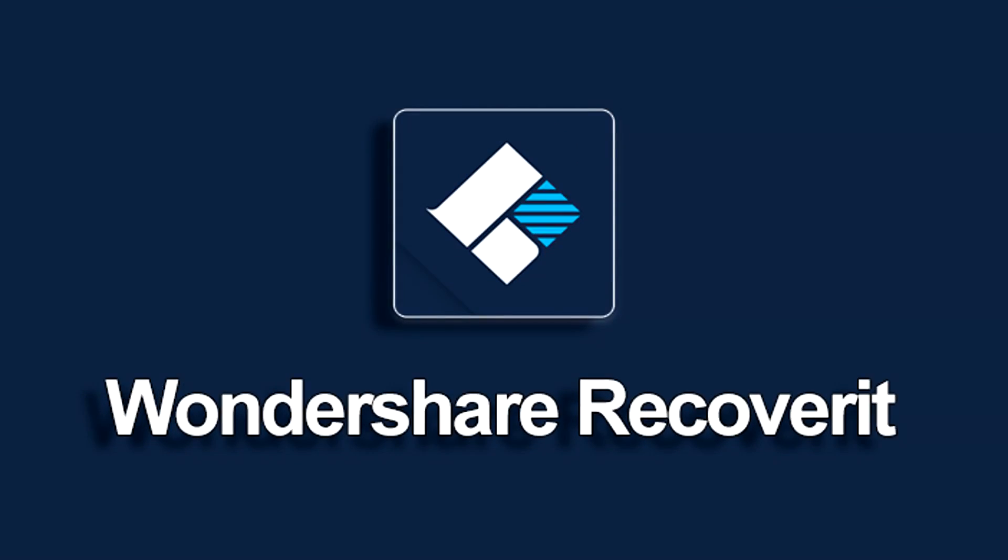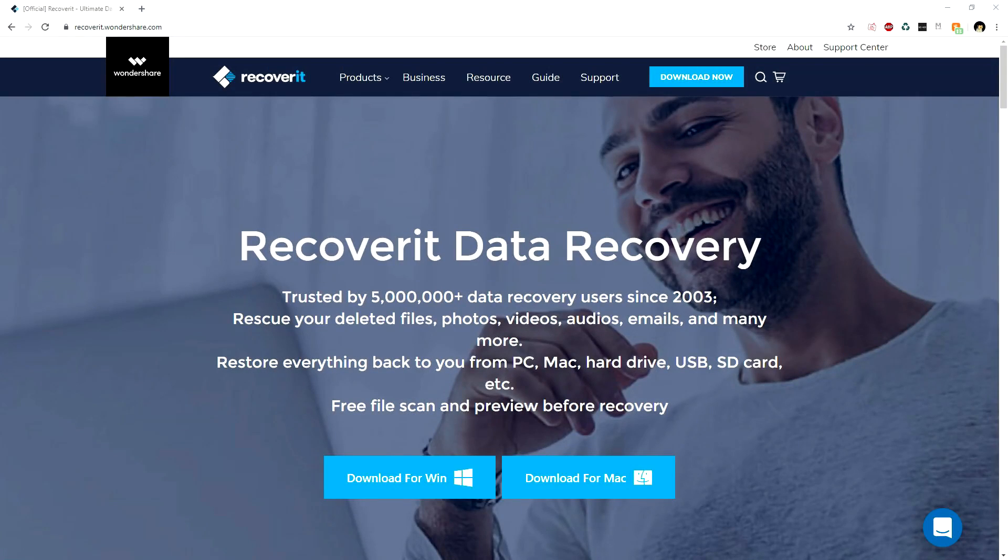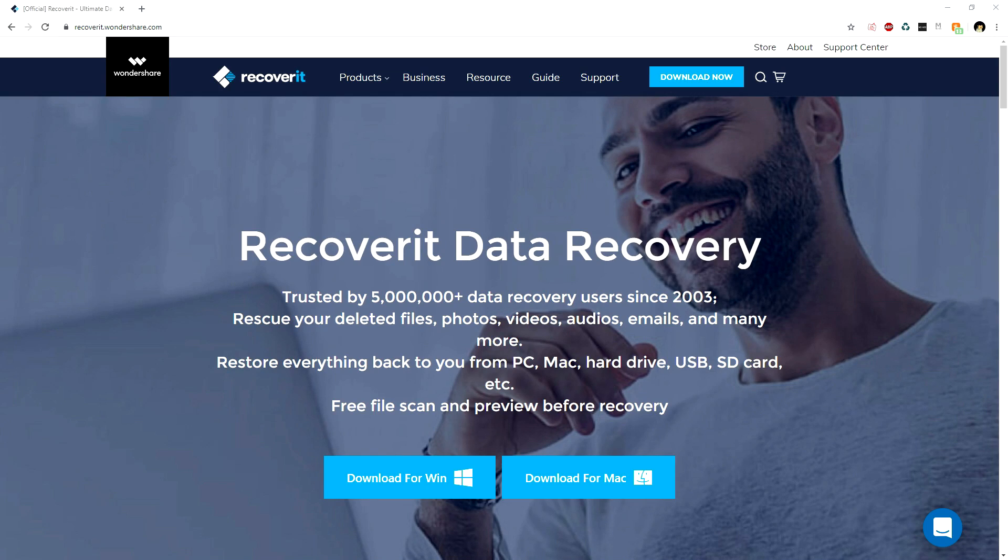This video is brought to you by Wondershare. What is going on guys, welcome back to a brand new video. This is going to be a video where I'm going to show you how to recover lost data.